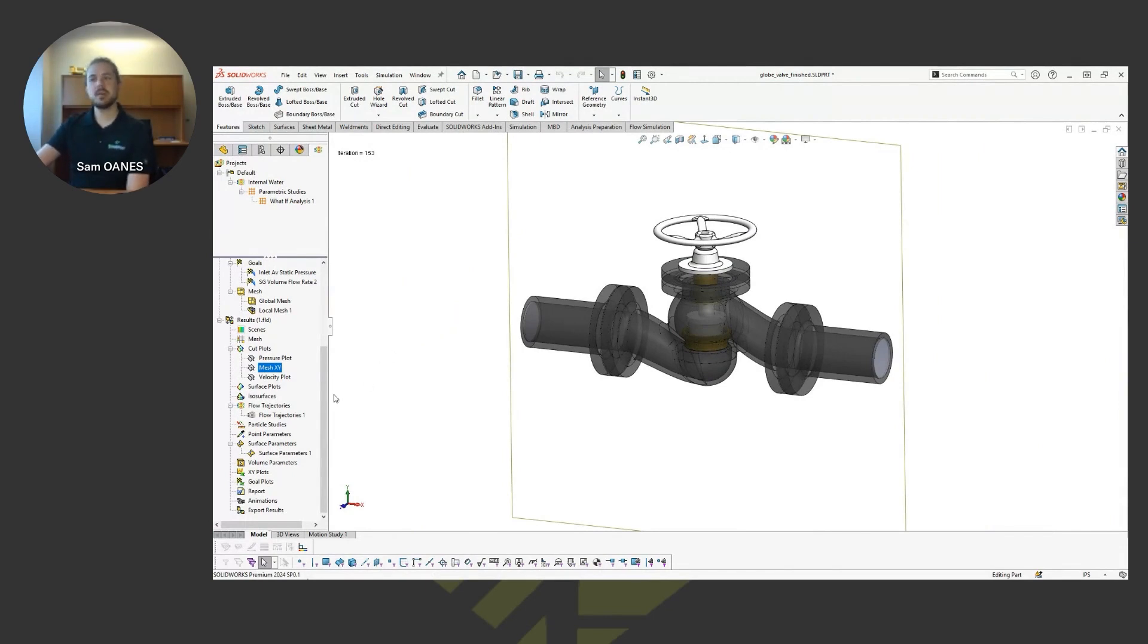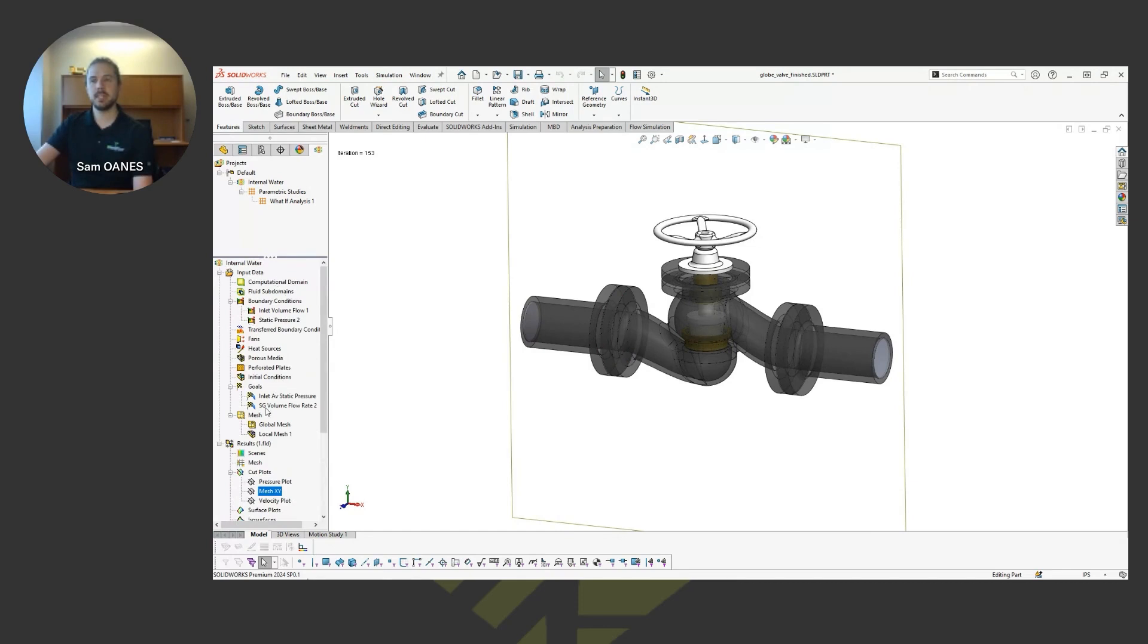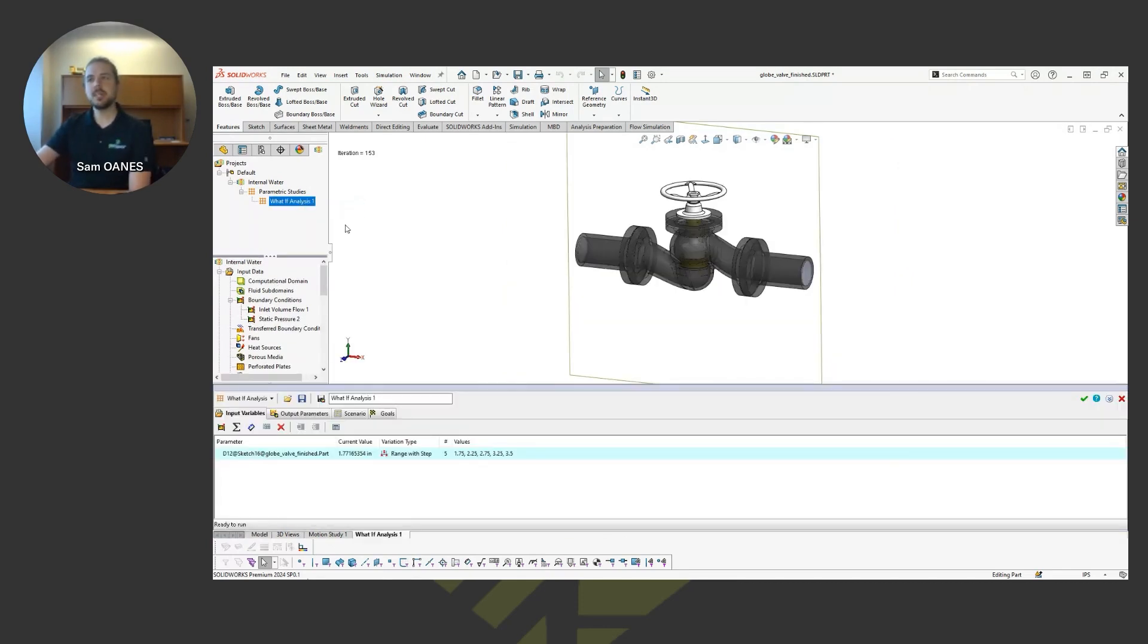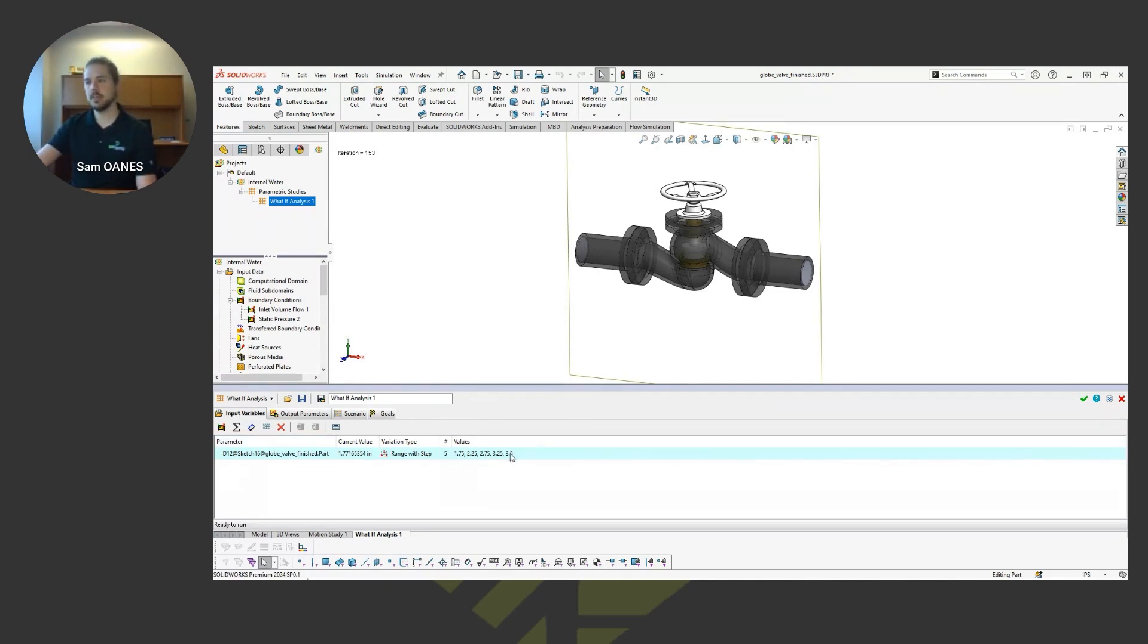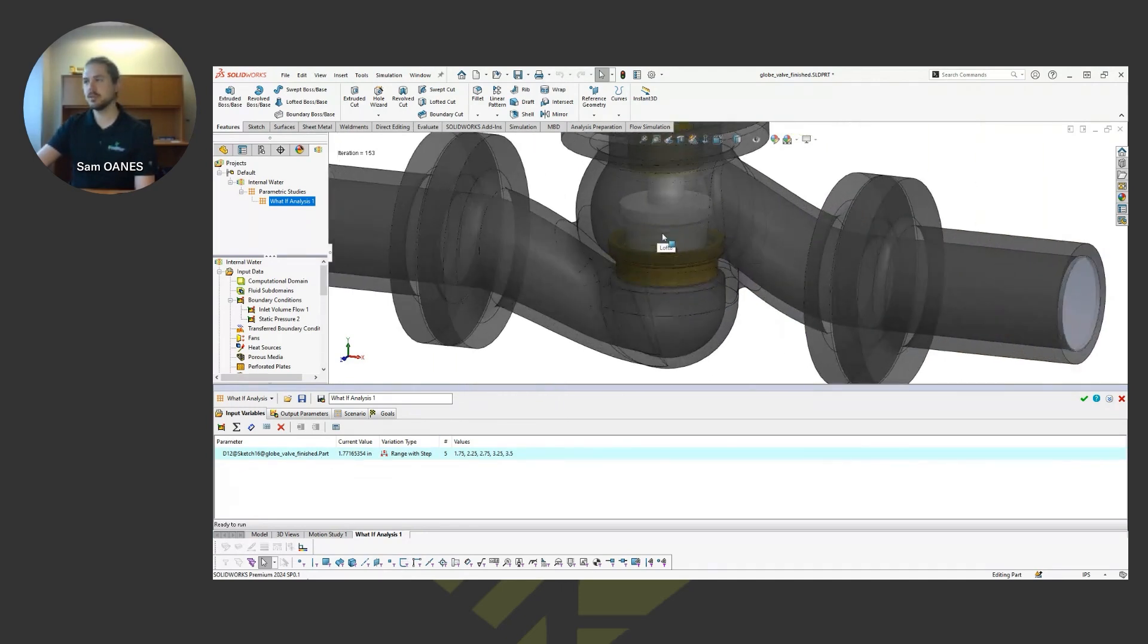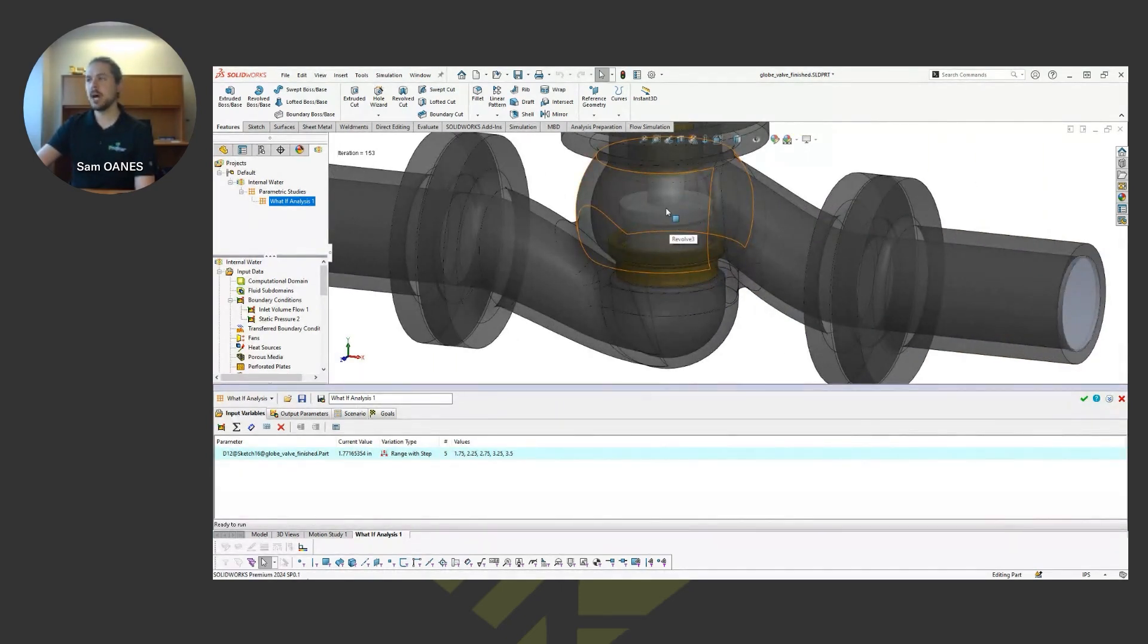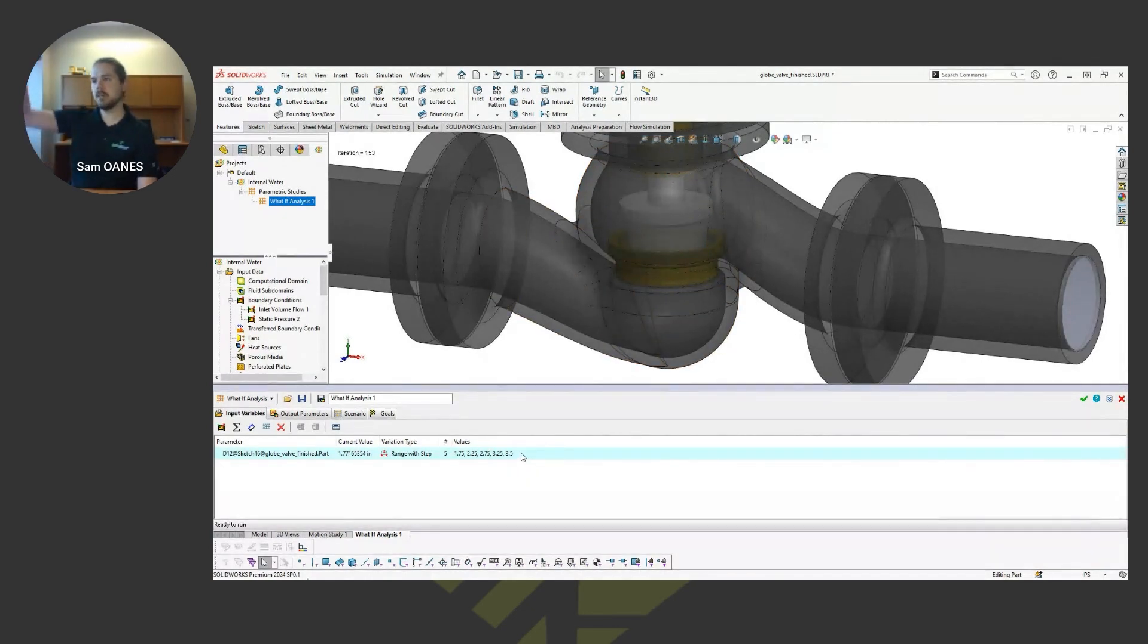So switching now, that's just the steady state solution here where we're looking at some single scenario. In the parametric study, when I activate that, you see it brings up this interface on the bottom of the screen where I can tell it what my input variables are here. So I've defined a range with step where gradually I'm going to open up that dimension at the globe valve. So that's controlling the valve here, how high up that is. It's a measurement there. So as that number gets larger, the valve is going to be more open.